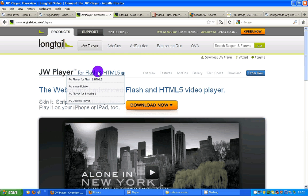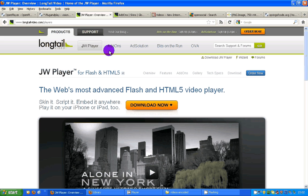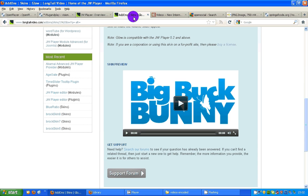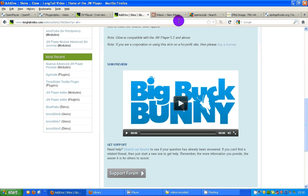For this we're going to use the JW Player, the best open source player out there. Here's a skin for it. And essentially what we want to add to that is a GUI for the copying and pasting in of an RSS feed — not necessarily for our own videos, but for anyone's videos.